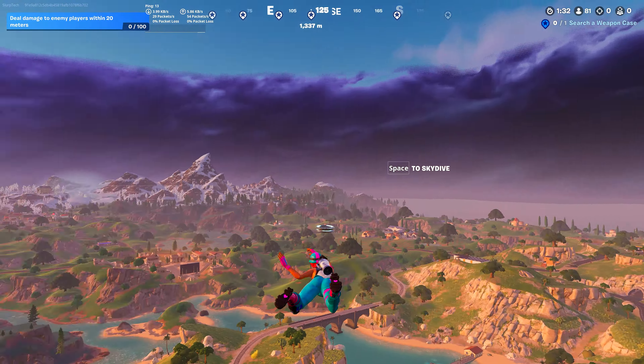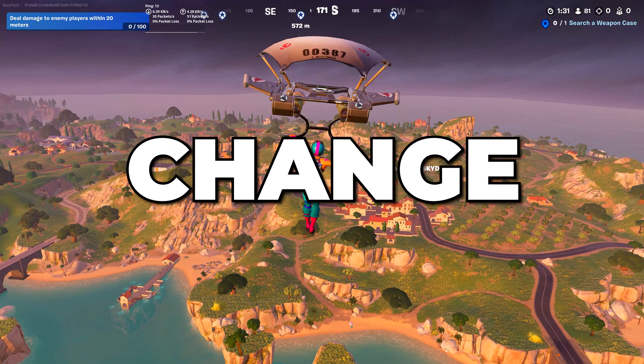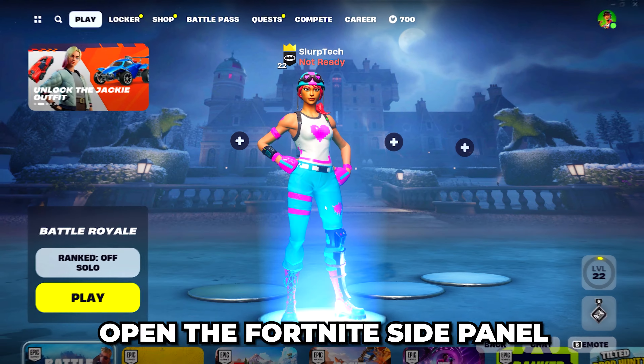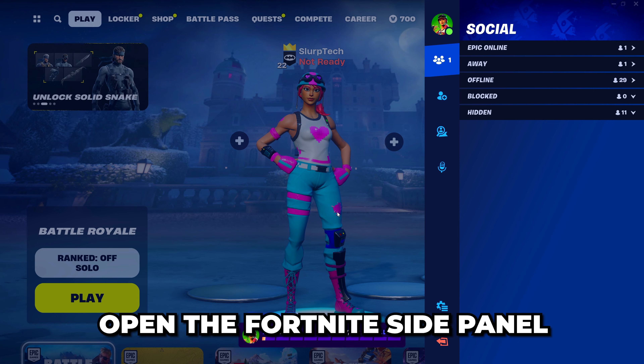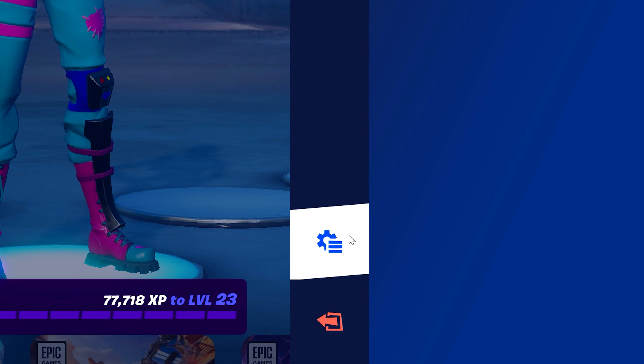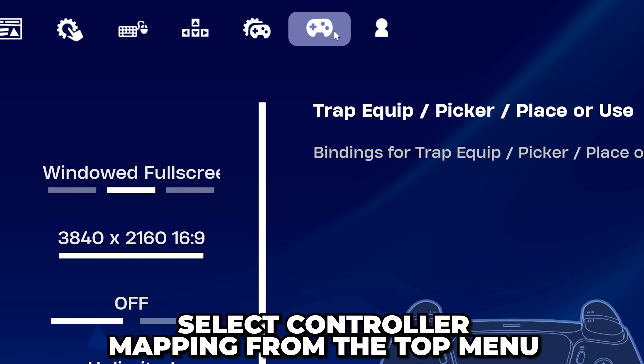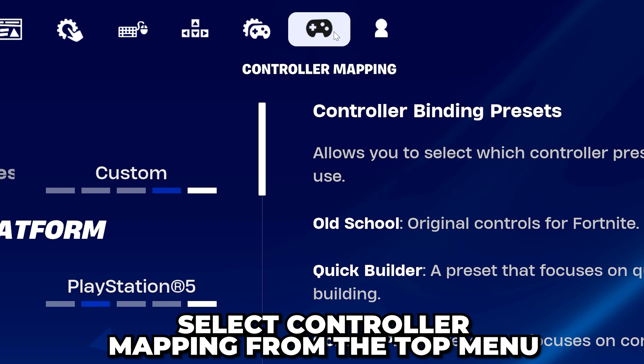In today's video I'm going to show you how to change controller binds on Fortnite. Start by opening the Fortnite side panel, then open the menu. Open the settings and go to the controller mapping settings.